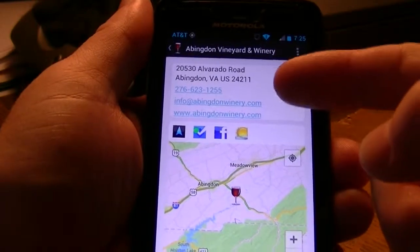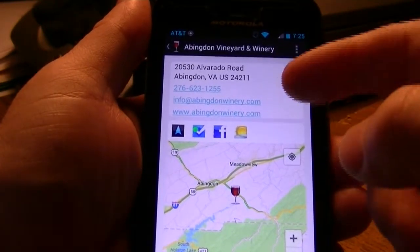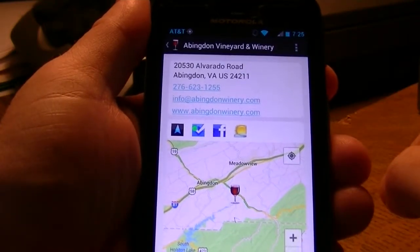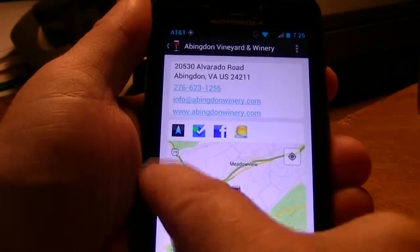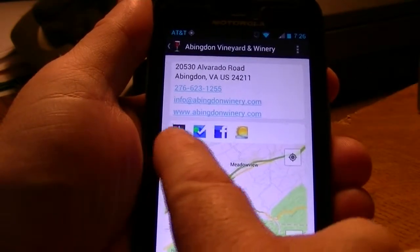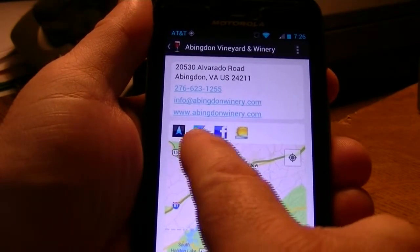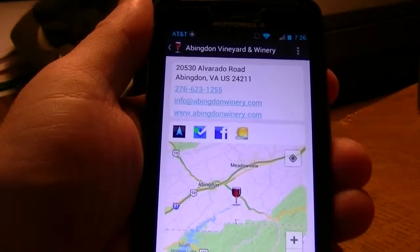We get the basic metadata for the winery. You click on any of these and it will either telephone, email, go to their website, or we have the navigation. If you want to check it in Foursquare, their Facebook page, and once again the weather.